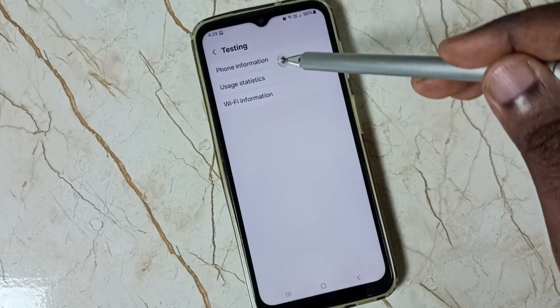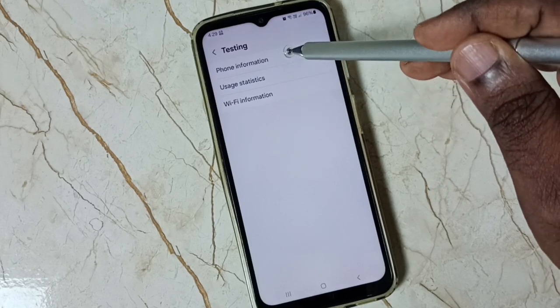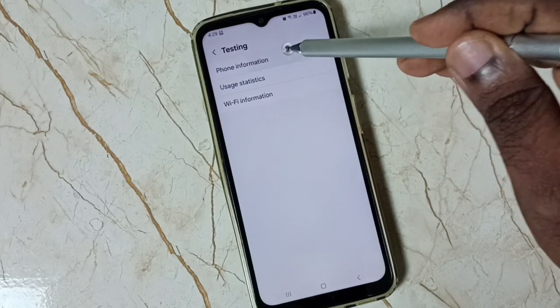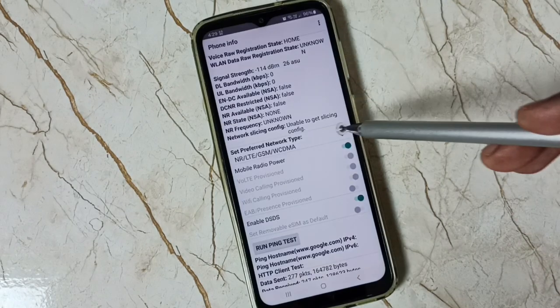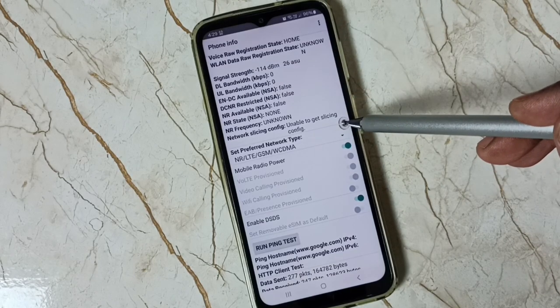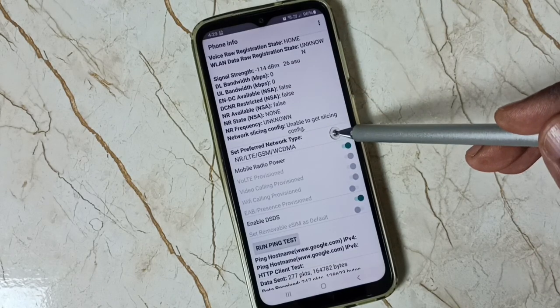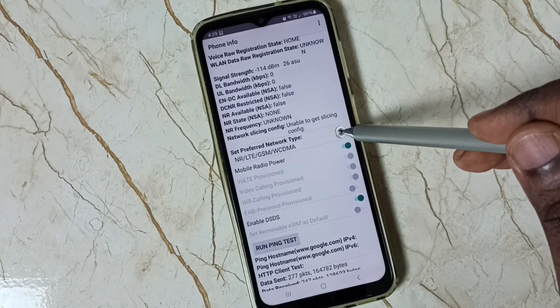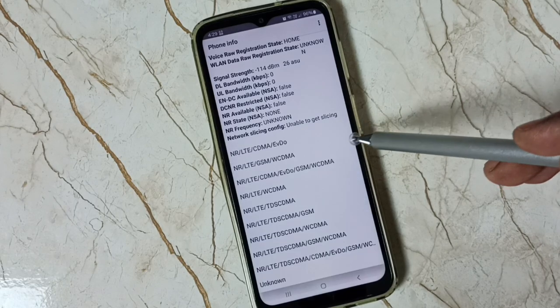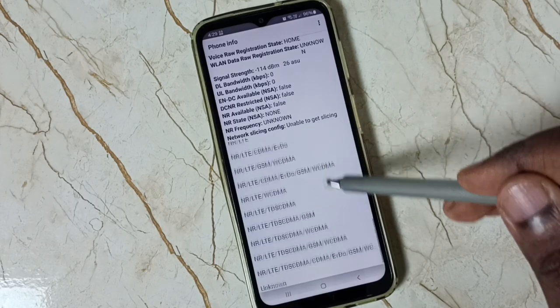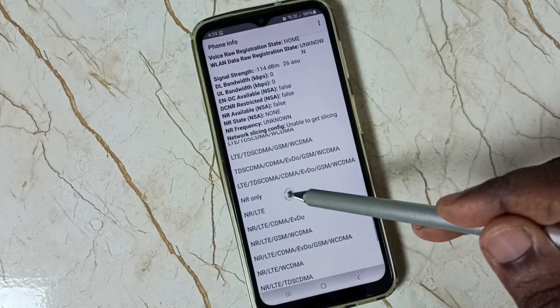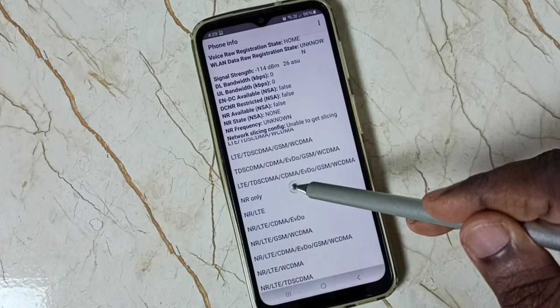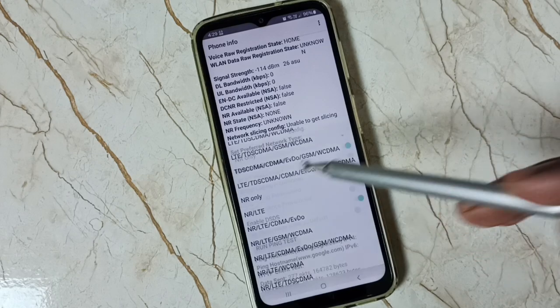We get this screen. Tap on Phone Information, scroll down, and select the Preferred Network Type option. Tap on it, and here we have to select NR only — tap on NR only.